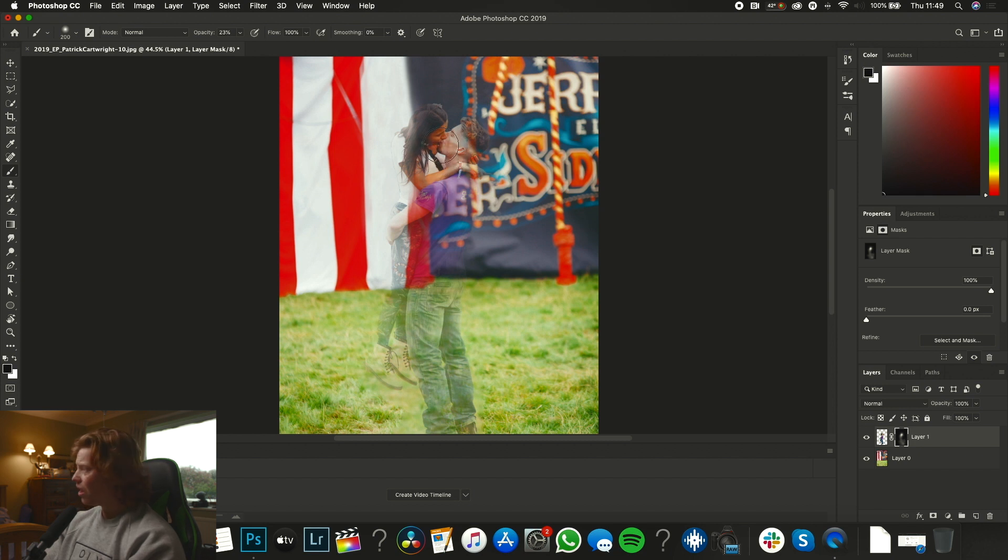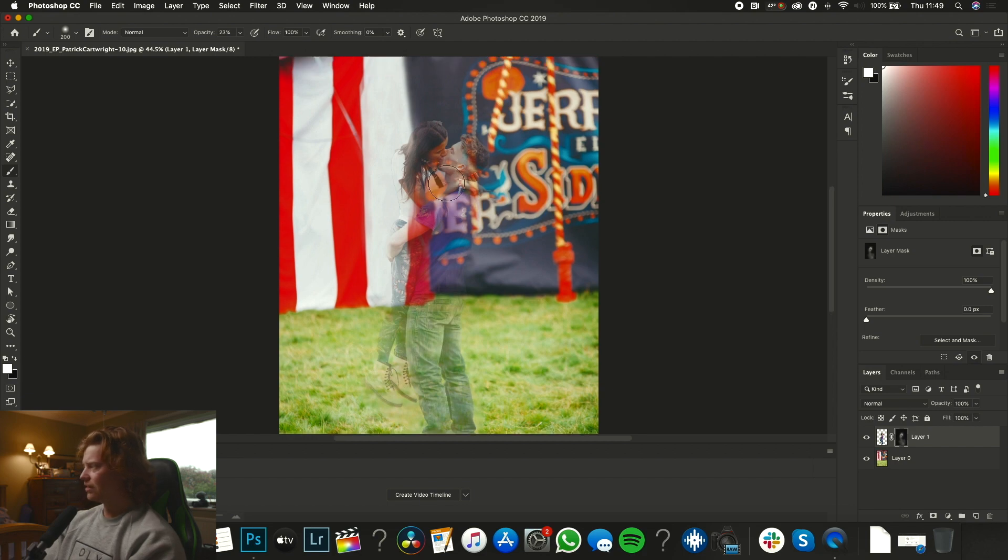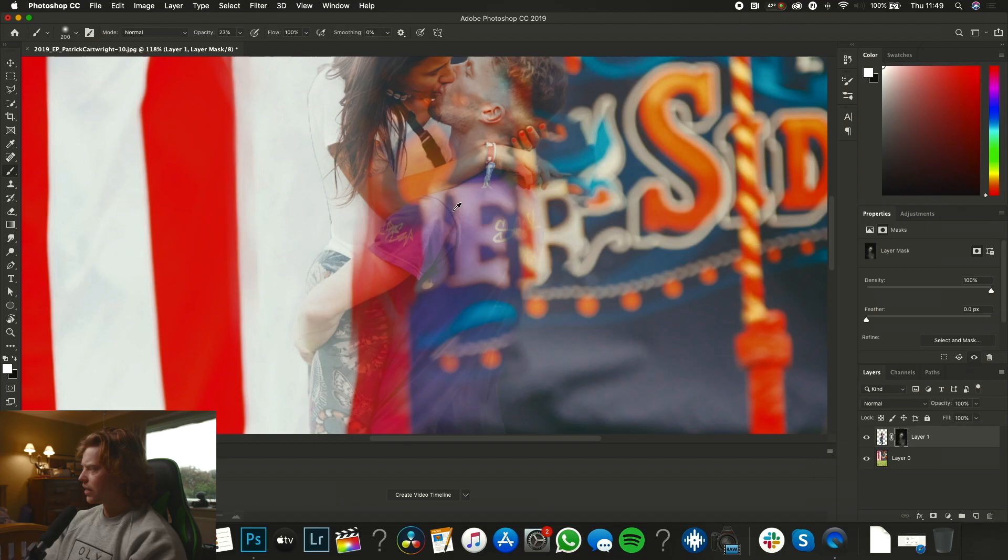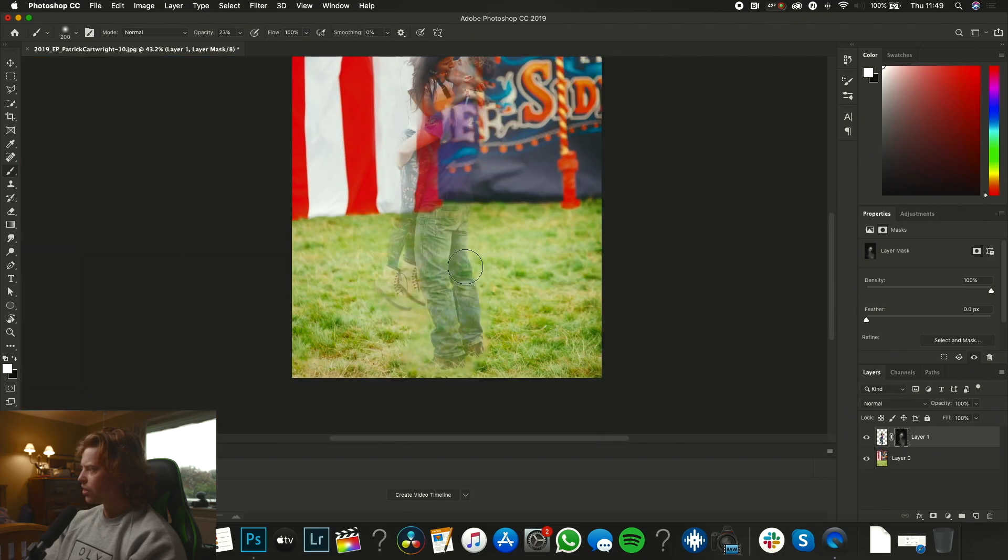Again we're going to switch back to white, paint the faces in a bit more. There's a bit more detail in the faces. Now we have these two sort of slightly ghostly characters, you can see behind them. Looking good.